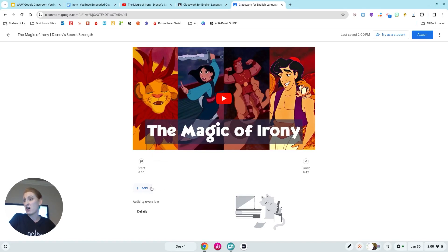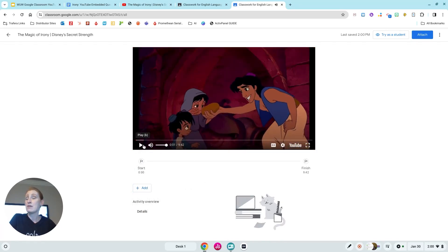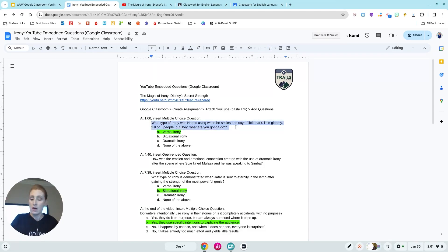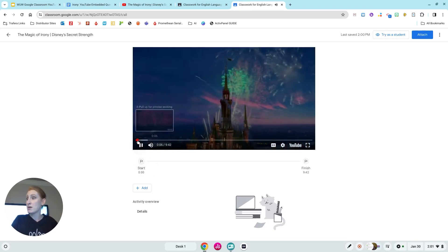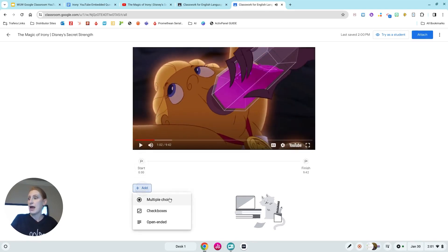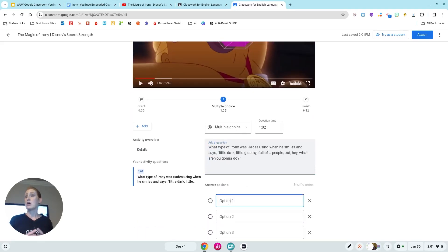This looks a lot like Edpuzzle if you're familiar with that, but it's very simplified and easy to use. You can see the video right here — I can just go and add my questions. I already know I'm going to do multiple choice. Because I already have these questions identified, I'm going back to my irony page where I have them written. I want my first question at one minute, so I'll scroll over to that point, pause it, and add a question.